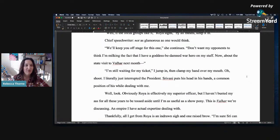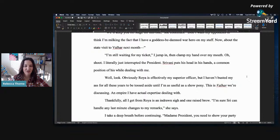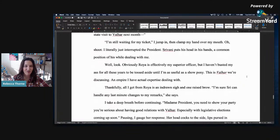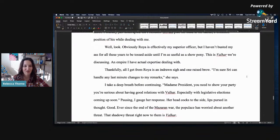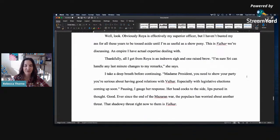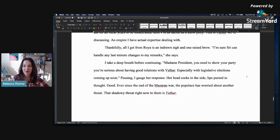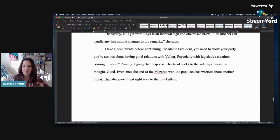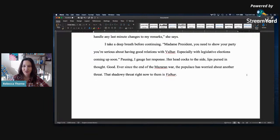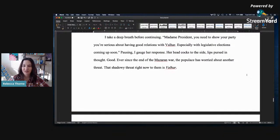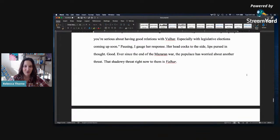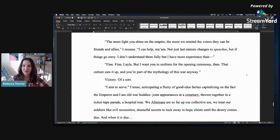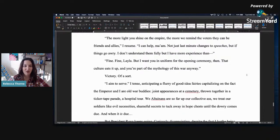Chief speechwriter. Not as glamorous as one would think. We'll keep you off the stage for this one, she continues. Don't want my opponents to think I'm milking the fact that I have a goddess-be-damned war hero on my staff. Now, before, about the state visit to Valhera next month. I'm still waiting on my ticket. I jump in, then clamp my hand over my mouth. Oh, shoot. I just literally interrupted the president. Srivani puts his head in his hands, a common position of his while dealing with me. Well, look, obviously Roya is effectively my superior officer, but I haven't busted my ass for all these years to be tossed aside until I'm as useful as a show pony. This is Valhera we're discussing, an empire I have actual expertise dealing with.